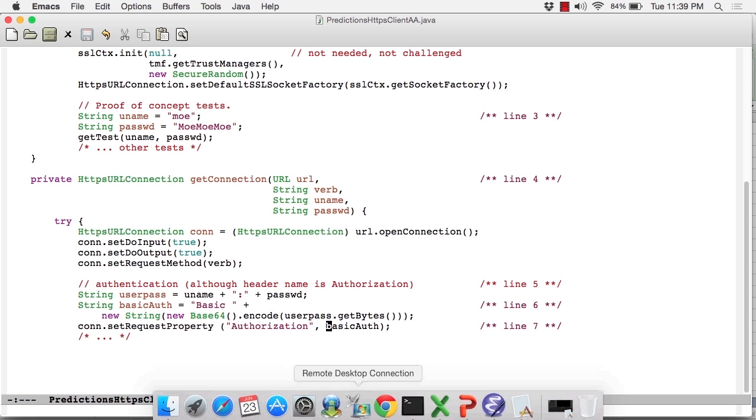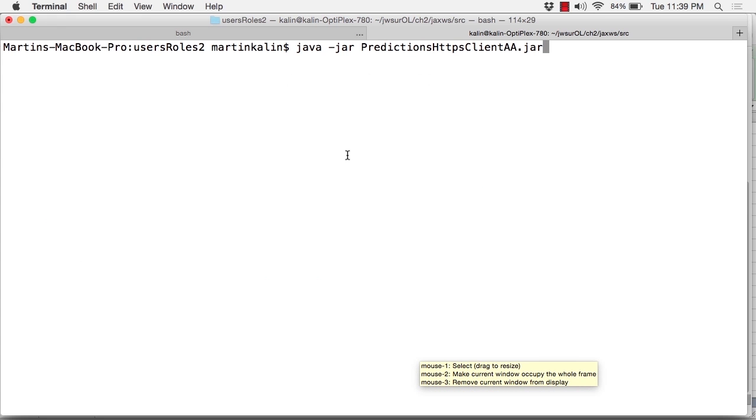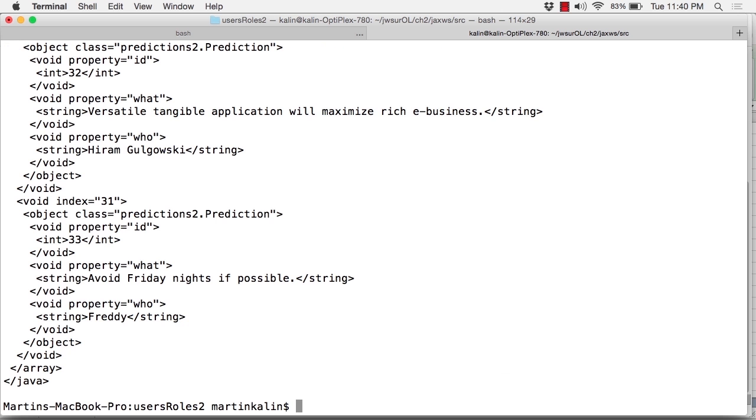So let me demo this from the command line. As you can see, I have an executable jar called predictionshttpsclientaa.jar. It's included in that zip file. I'm going to run it and hope for the best. We get some XML output. This is the output from the standard series of CRUD tests that you've seen any number of times.